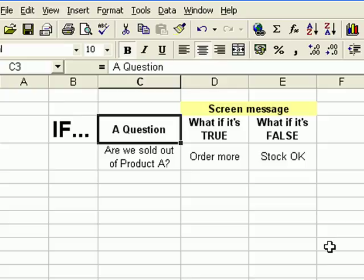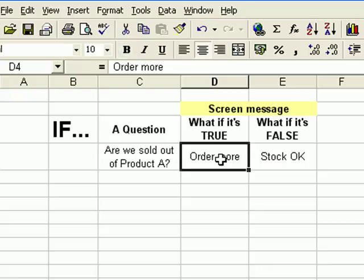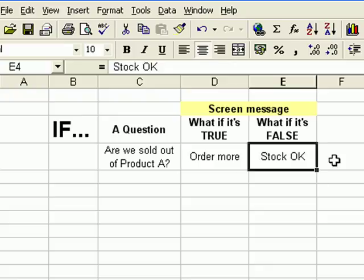I've outlined here the structure of the function to give you an idea of what's involved. There are basically three parts to this function. The first part is a question - are we sold out of product A? There can only be two answers: yes we are or no we're not. The next part is what do we do if it's true, in other words what do we do if we are sold out, and the answer is order more. And then the other part is what if we're not sold out - we have product A still in stock - and the answer is stock is OK.